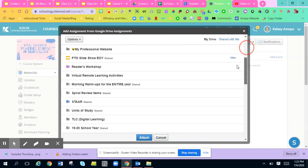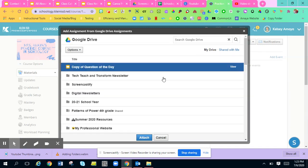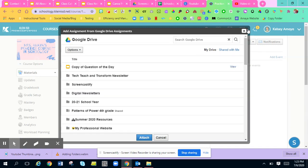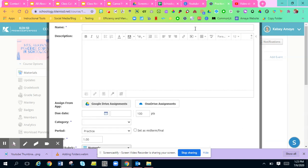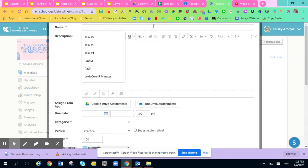And you can link a Google assignment to your Schoology for kids to be able to complete. So that's a great thing. But if you don't want to add Google assignments and you want kids to just upload something, we could just put test assignments.